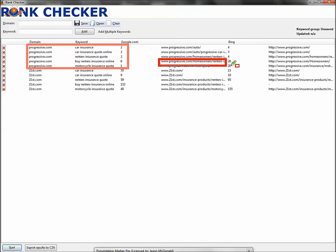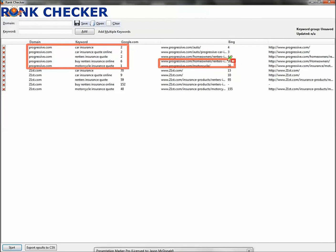So for this search, progressive.com is awesome. They're on page one for everything. They're in trouble on Bing on those two. It gives you the URLs as well. These two searches - so for 'buy renters insurance online,' they're 26 on Bing. 'Motorcycle insurance quote,' they're 20 on Bing. That's where they've got some troubles.